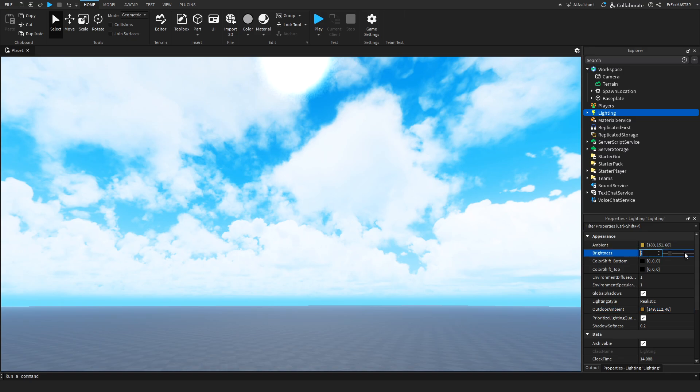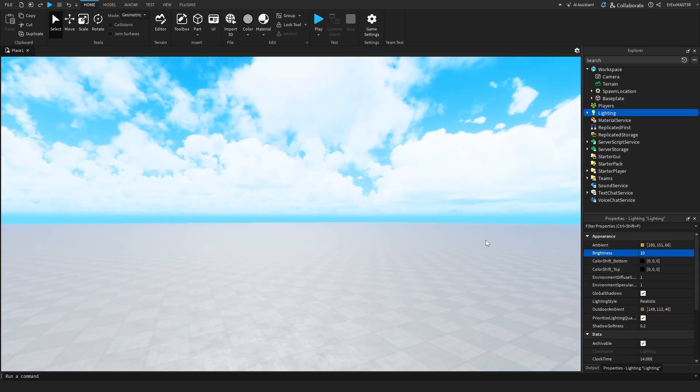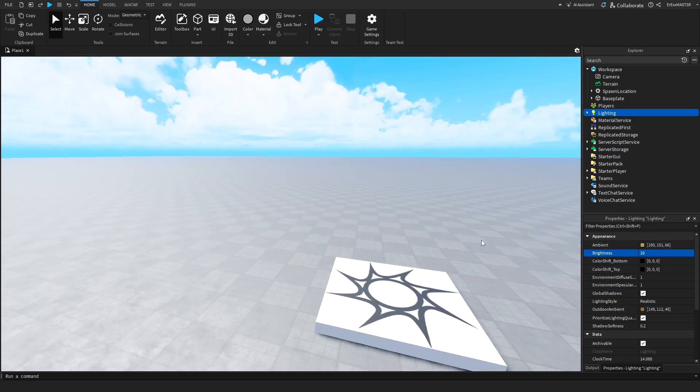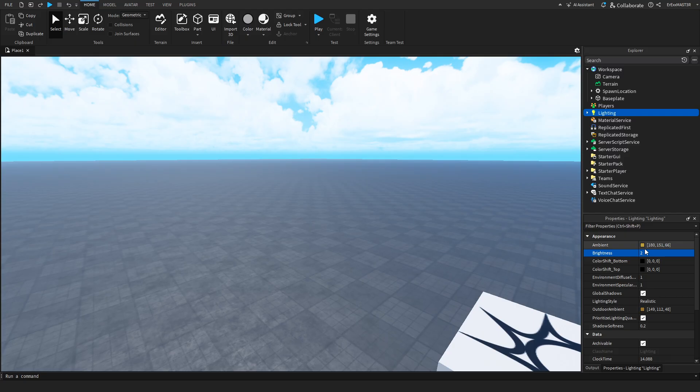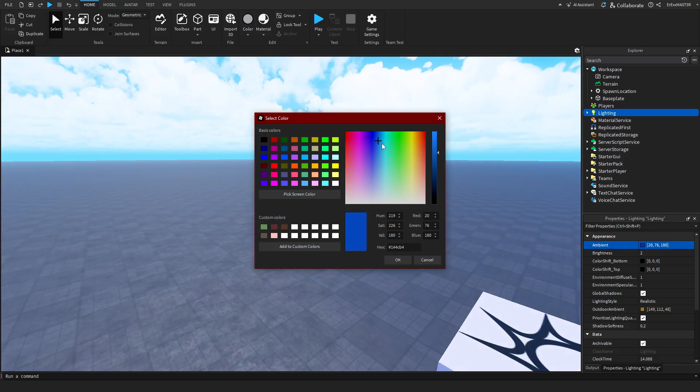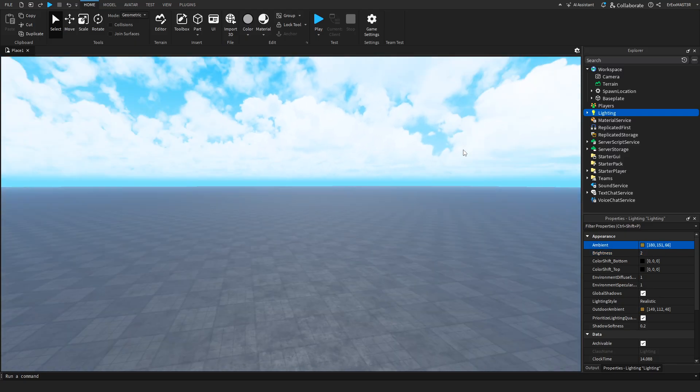But for example, something like brightness, if I make it to 10, you can see that it's really bright now. Or you can even change the colors, and you can see the base plate then changing.